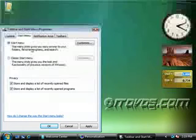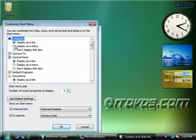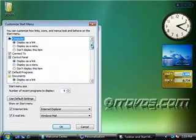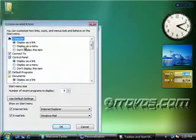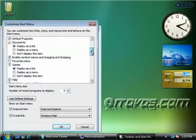If we'd like to customize our start menu, just highlight it, click customize. From here, we have a number of options. There are too many to go over, but for example, computer. We can display the computer as a link, as a menu, or we can not display this item. Basically,